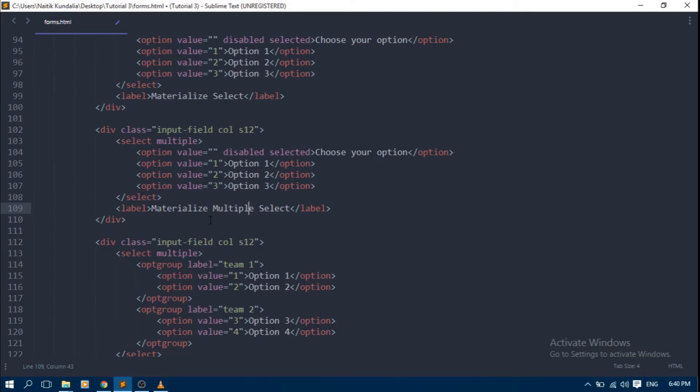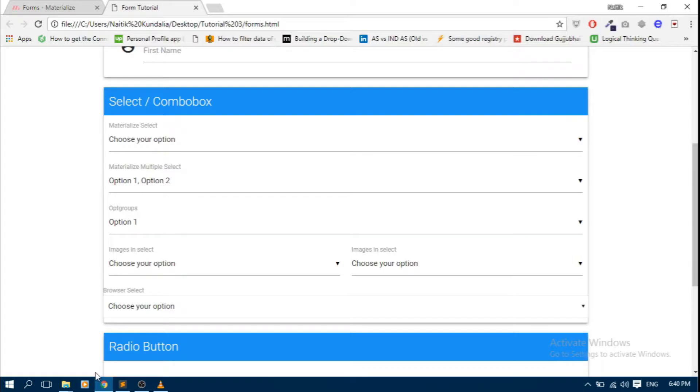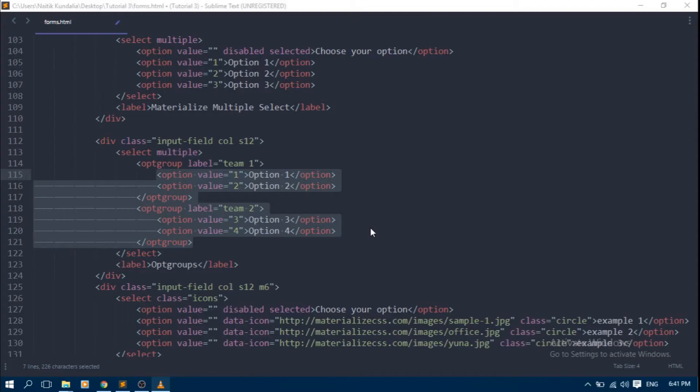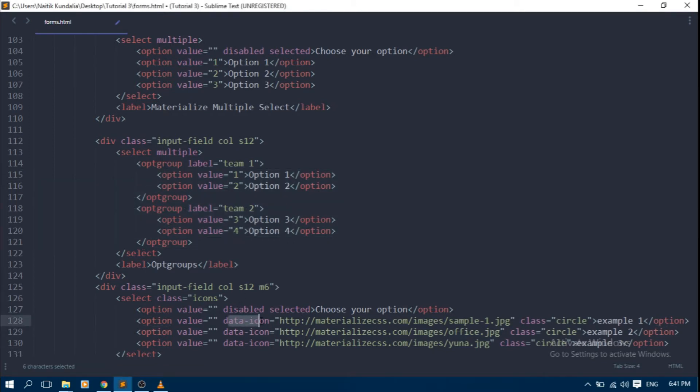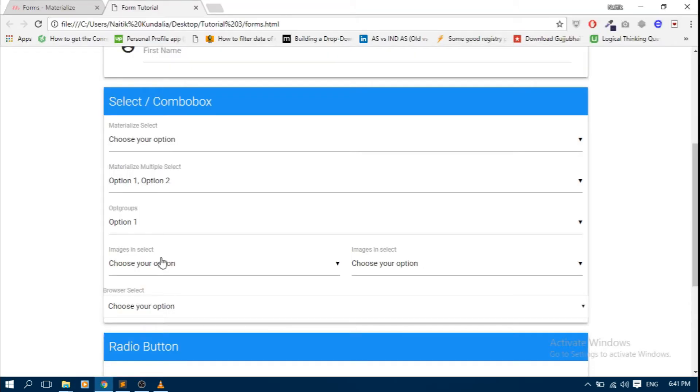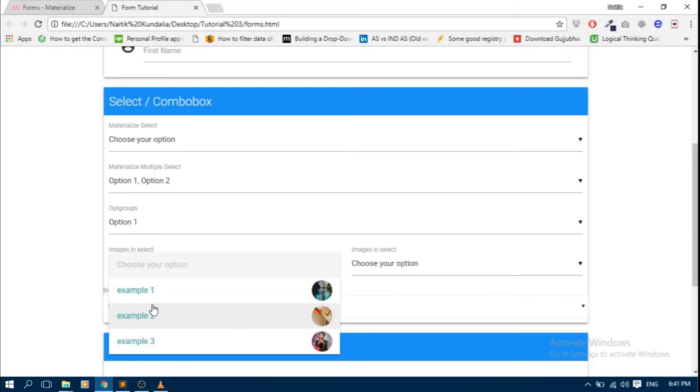We can also use opt group type to create a group inside a combo box. See its code here. And to display image inside a combo box, we can use data icon attribute to option type. See here.